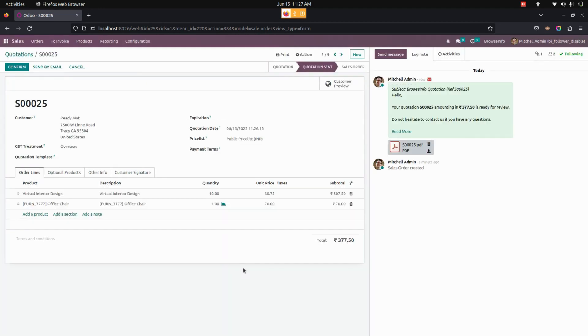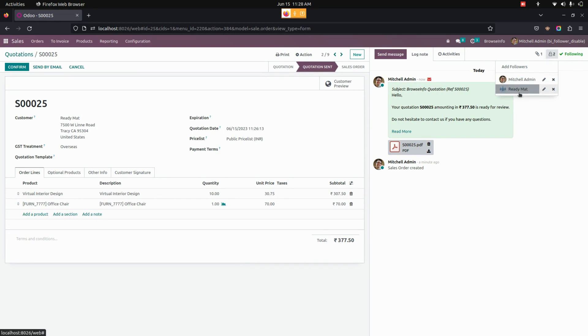By default, you can see if you send any message to a customer or any other person, that person will be added as a follower. They can see internal communications between the sales team. To restrict this, we have the user configuration.